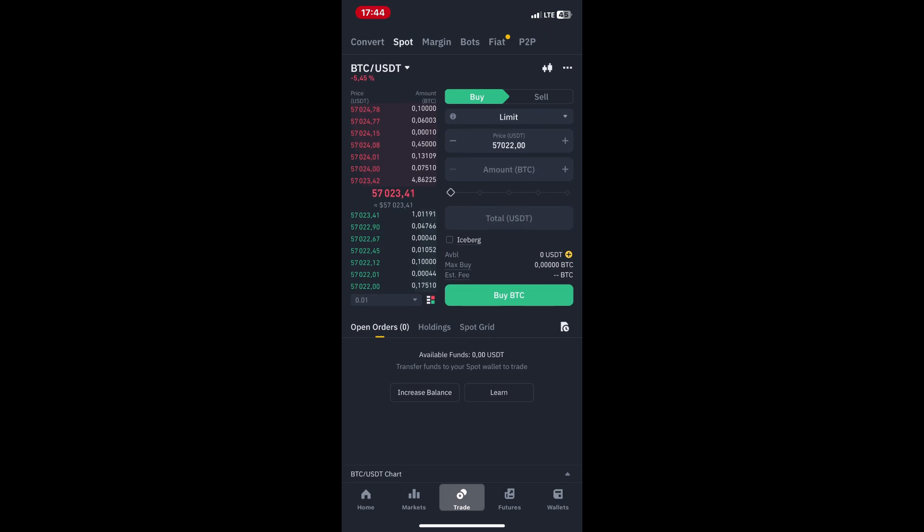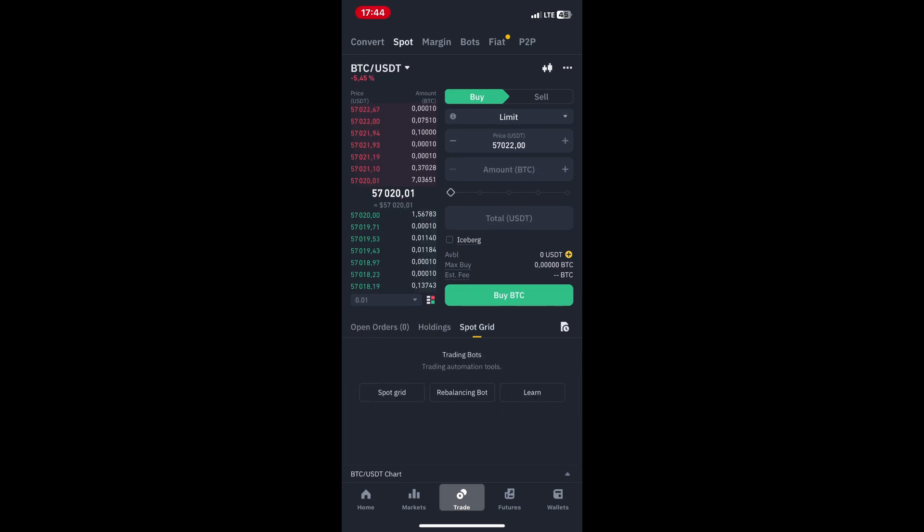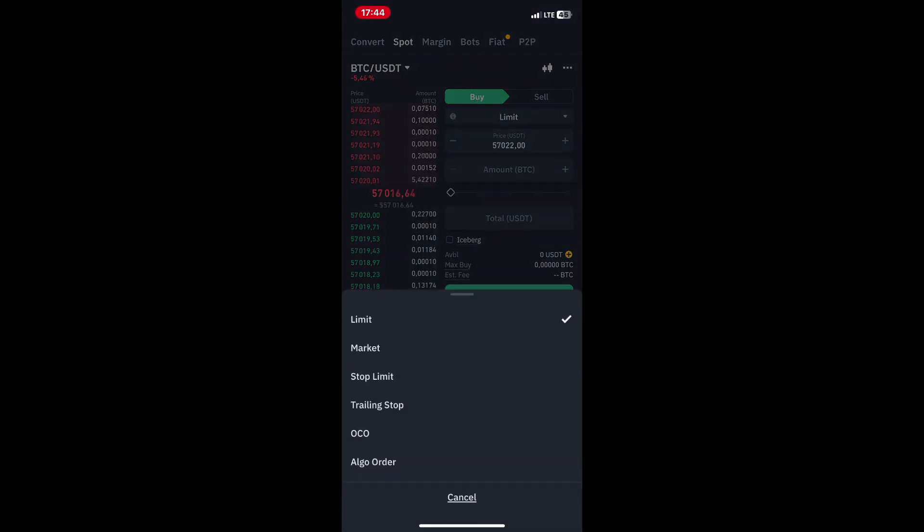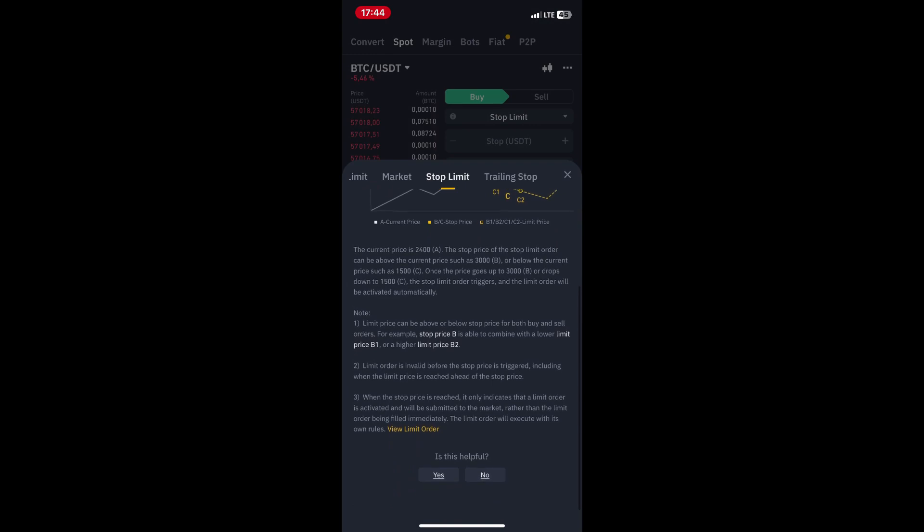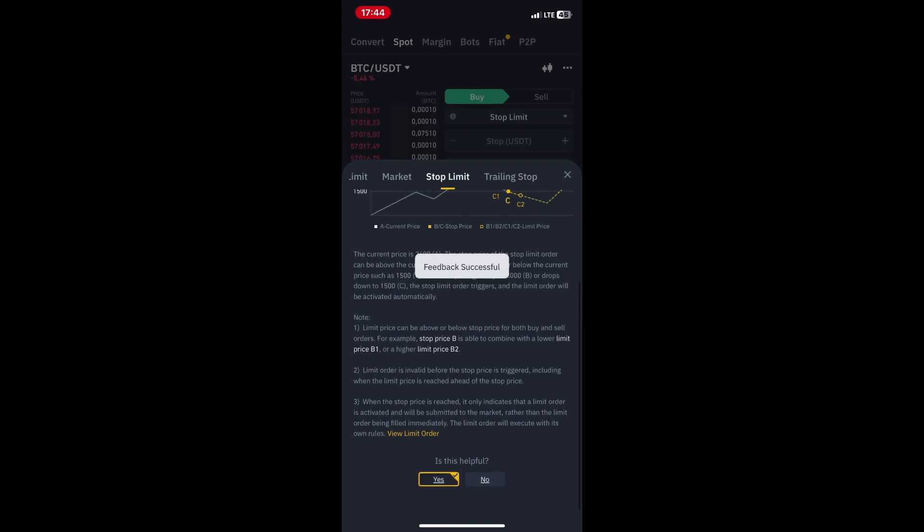Click on the trading pair to open the trading window. Here you'll find the price chart, order book, and trading options. Locate the Stop Limit tab on the trading window. Enter the stop price, which is the price at which your stop loss order will trigger.